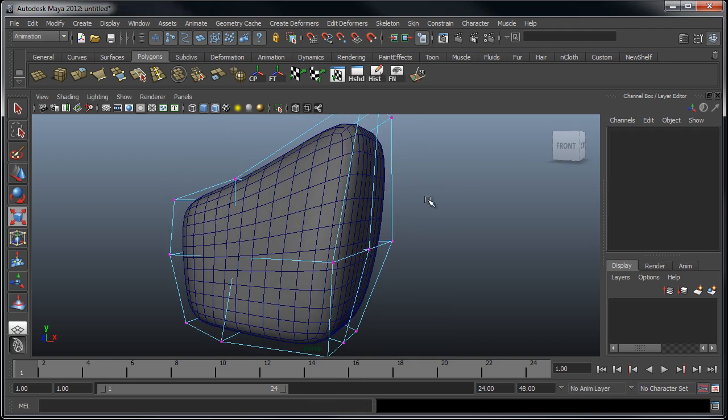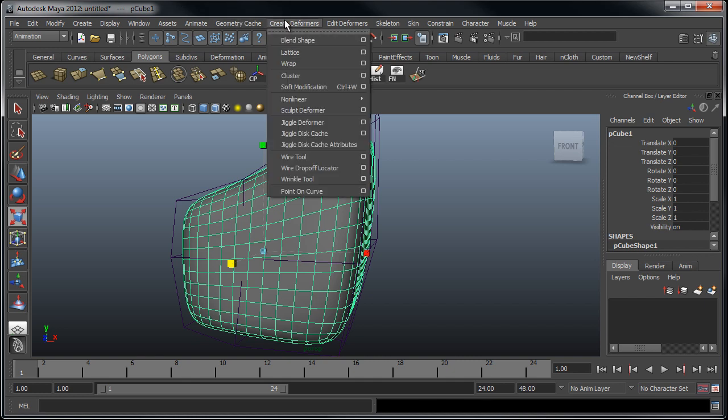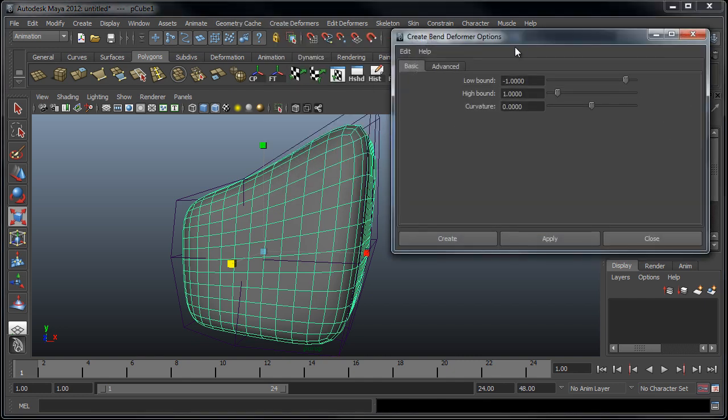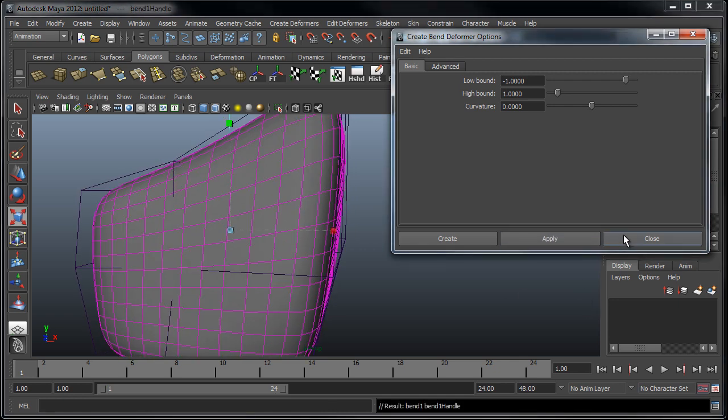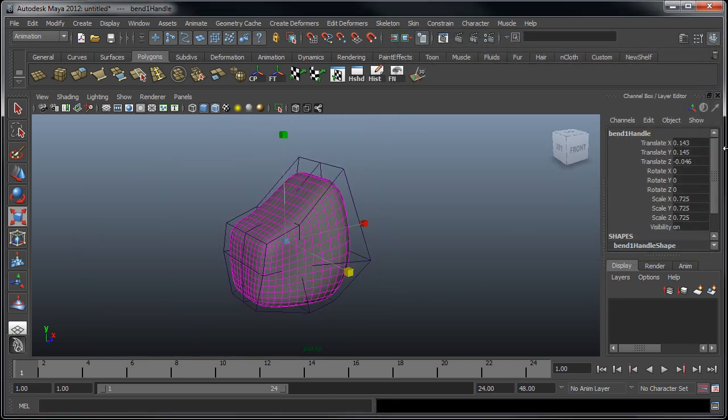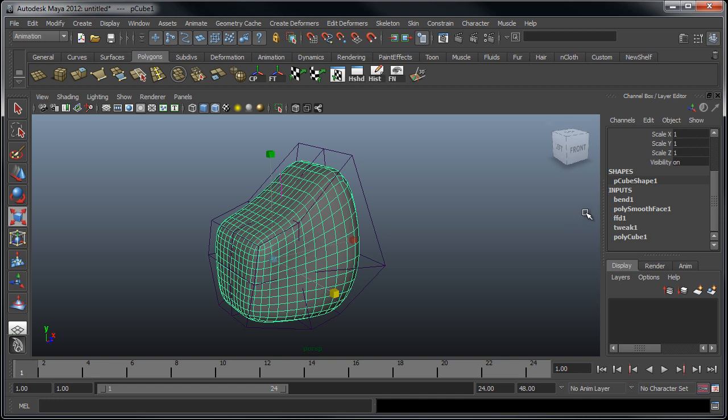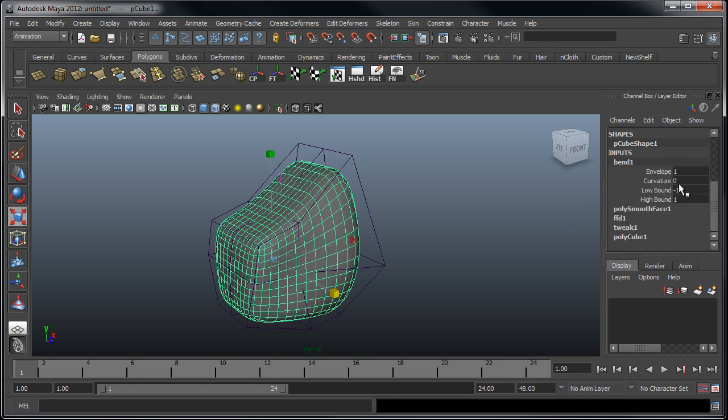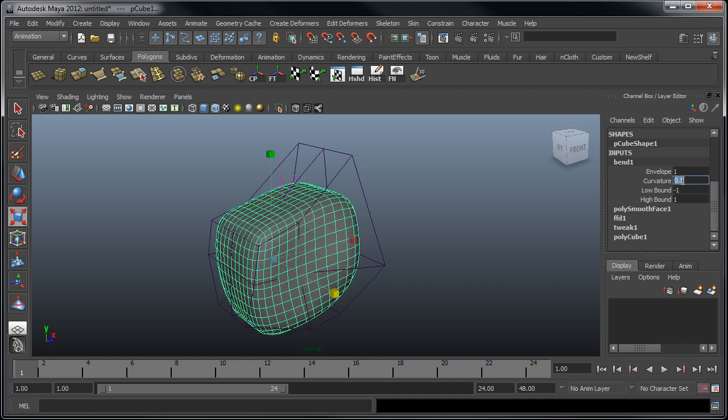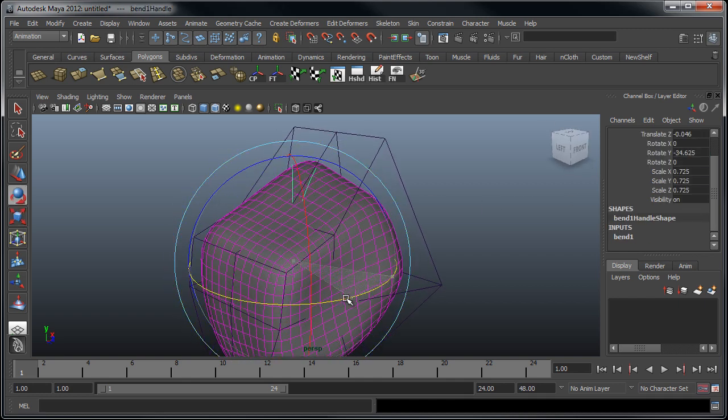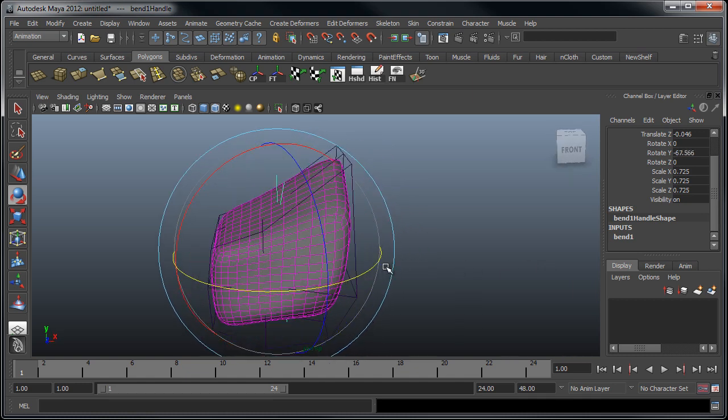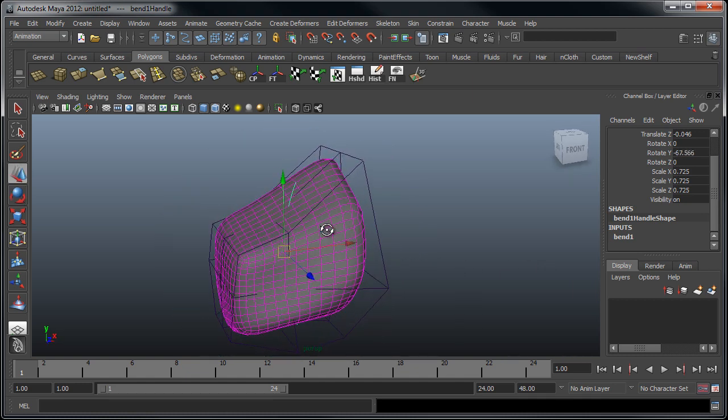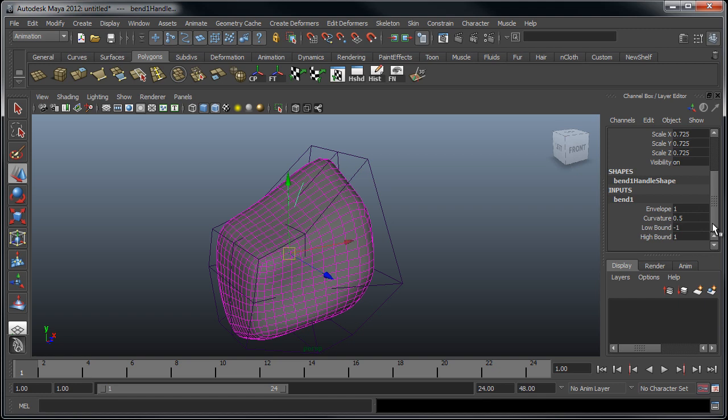Next, let's say I wanted to add a bend modifier to this mesh. I'm going to go up to Create Deformers, Non-Linear, Bend, and we can just click Apply. I'm going to scrub down here and begin to edit some of these. Change the curvature to 0.5, and then maybe move this, rotate it into place, and maybe just quickly adjust the bounds of it.